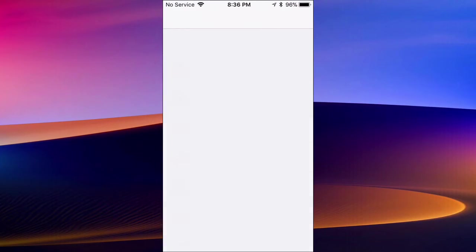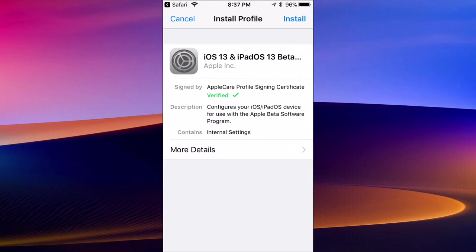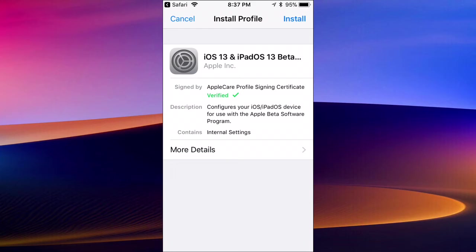We'll tap on allow. This is the iOS 13 Beta 5 profile. We'll tap on the top right and enter your passcode. Once you enter that passcode in and install the profile, it's going to ask you to reboot. If it doesn't, just turn your device off and turn it back on.